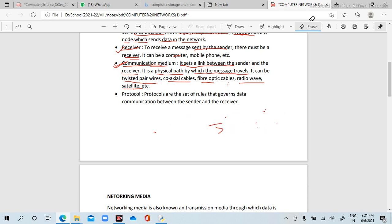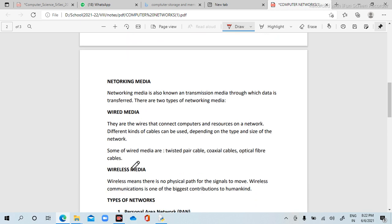Next is protocol. Protocol is the set of rules that governs data communication between sender and receiver — a set of rules by which the sender and receiver transmit data.